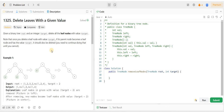Hello everyone and welcome back to my channel AlgorithmHQ. Today I am going to write the code and also explain the algorithm to solve the 'Delete Leaves with a Given Value' problem from LeetCode. It is a medium level problem and we are going to solve it using recursion. Also it is the problem of the day for today. Let's start.